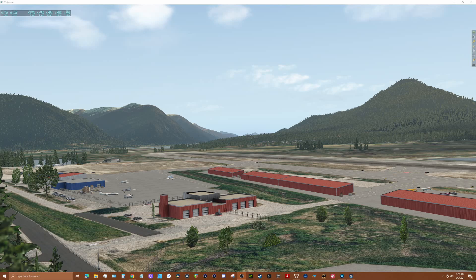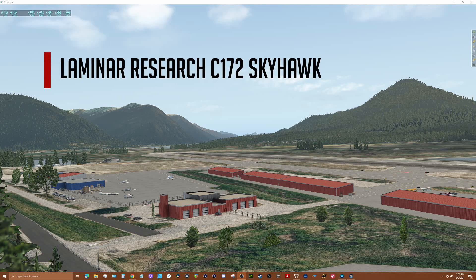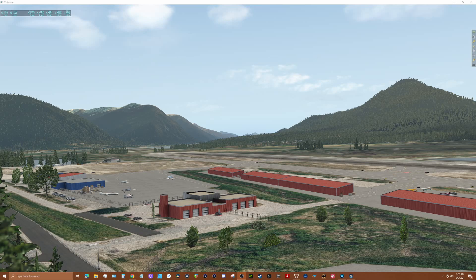Hey guys, thanks for tuning in. Today's video is part of a series for X-Plane 11 flyers who are considering the HP Reverb G2 for flying in VR. I'll be describing my experience of overall frame performance and visual clarity flying popular X-Plane 11 aircraft with the G2, using my PC configuration as the baseline. My hope is to give X-Plane 11 users an idea of what to expect using the G2 with X-Plane 11.